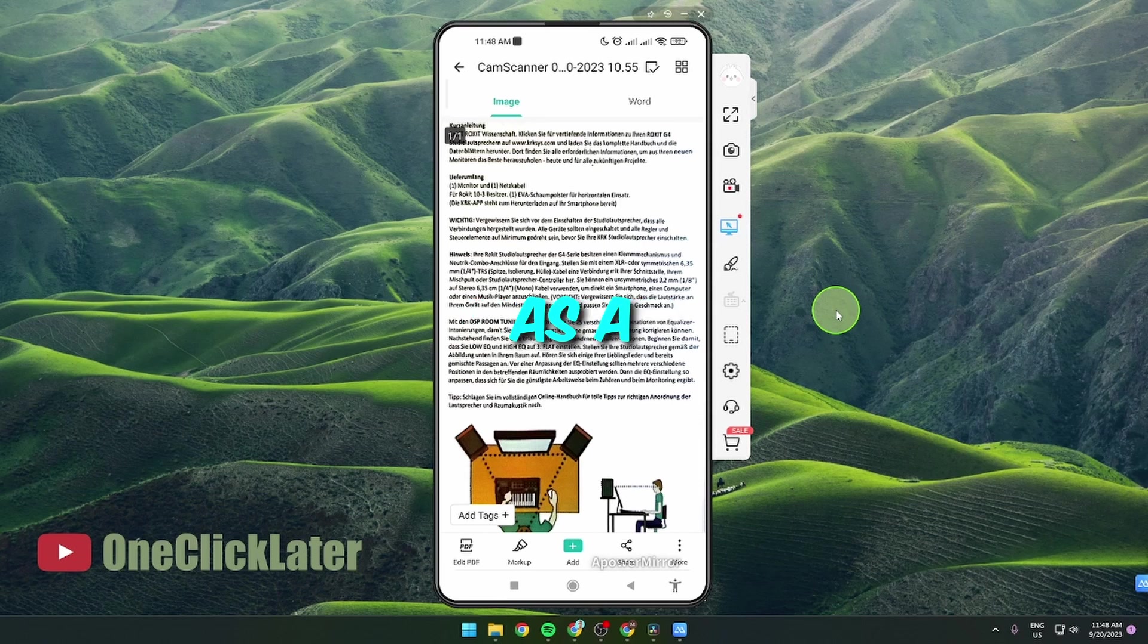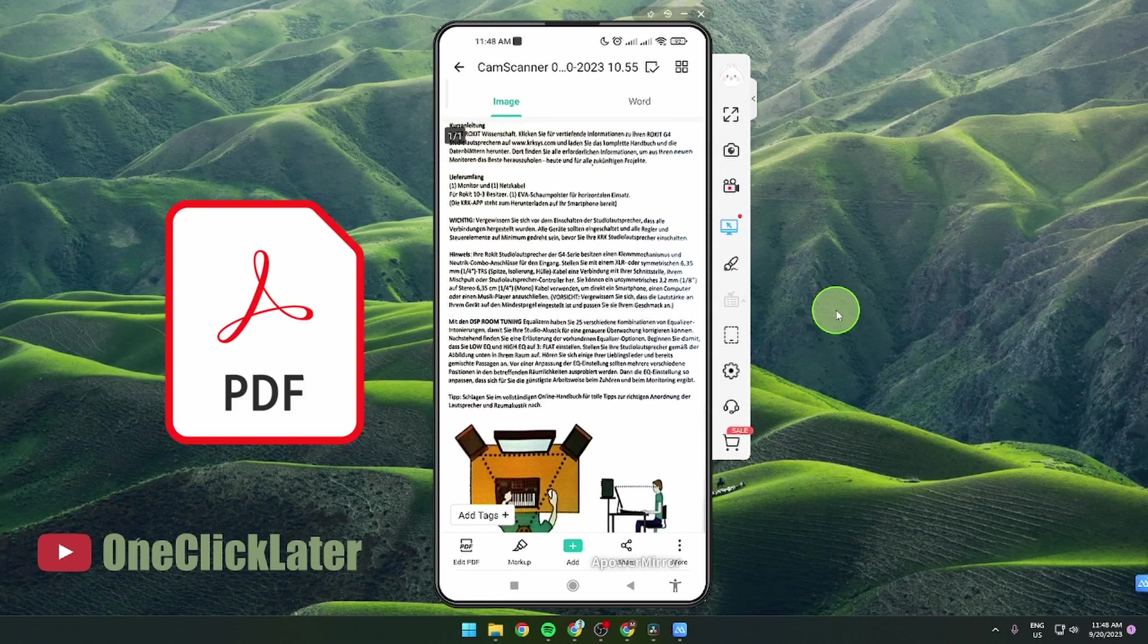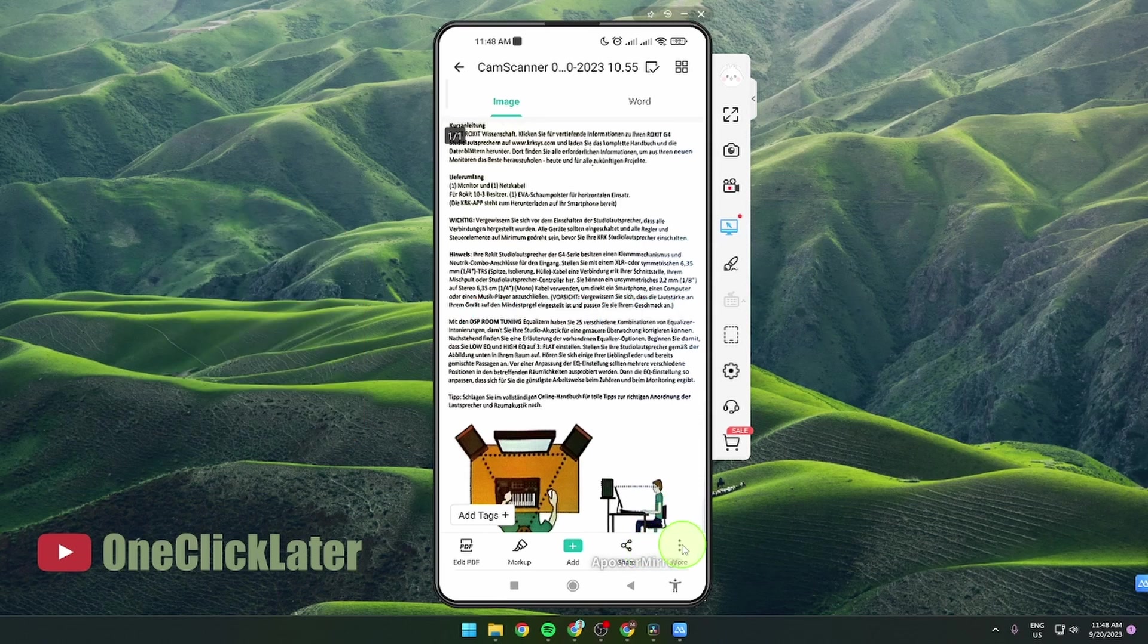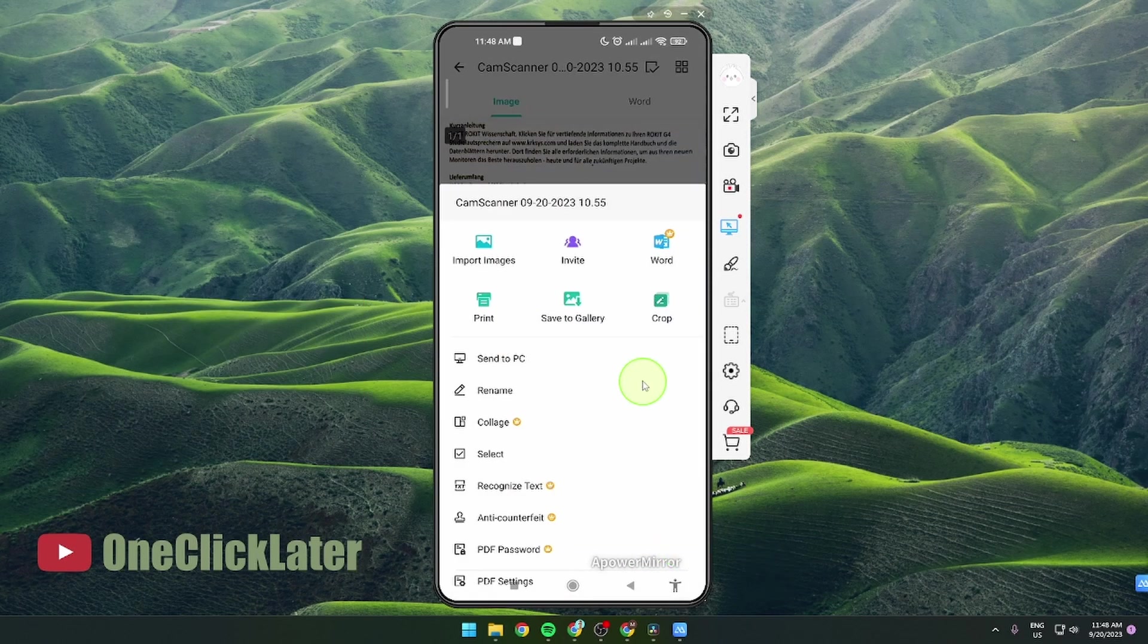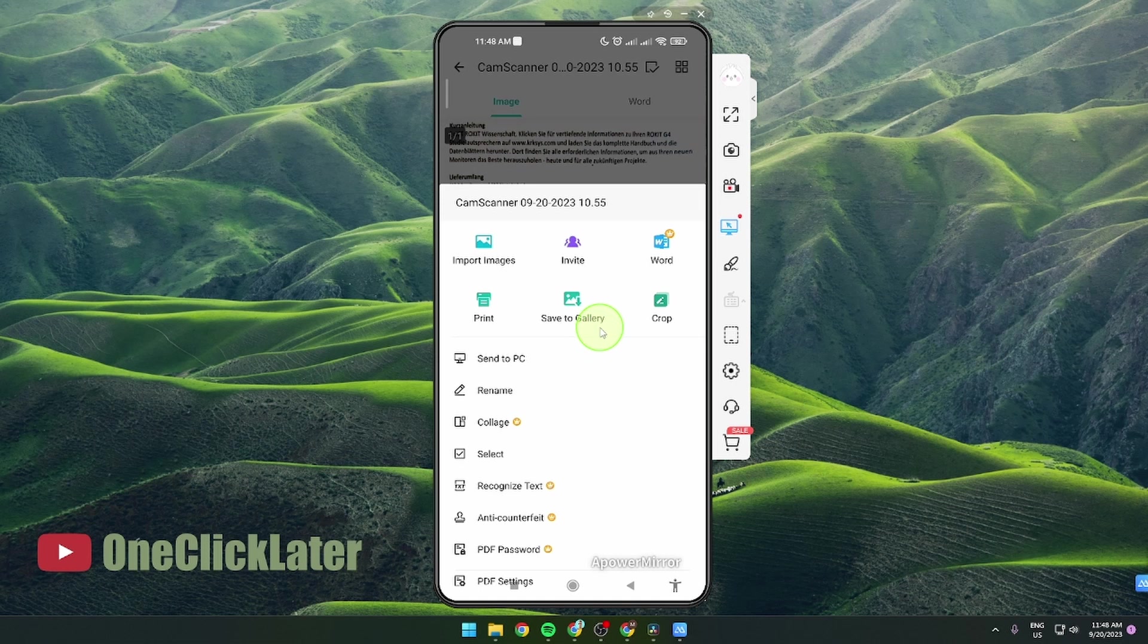So how to save it as a PDF? If you click on these three dots you got an option to save to gallery but you are only going to save it as a picture. So what to do?